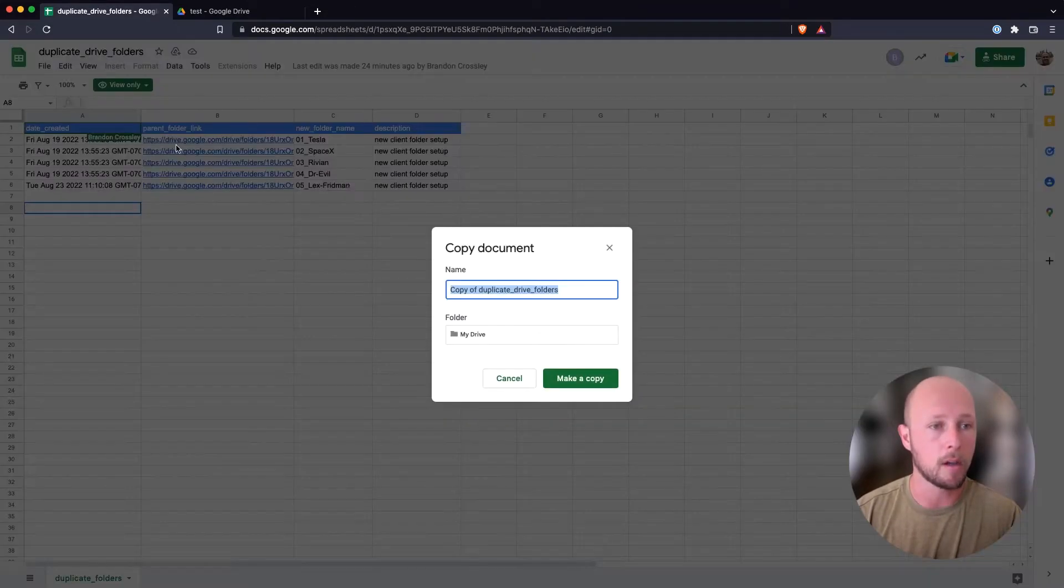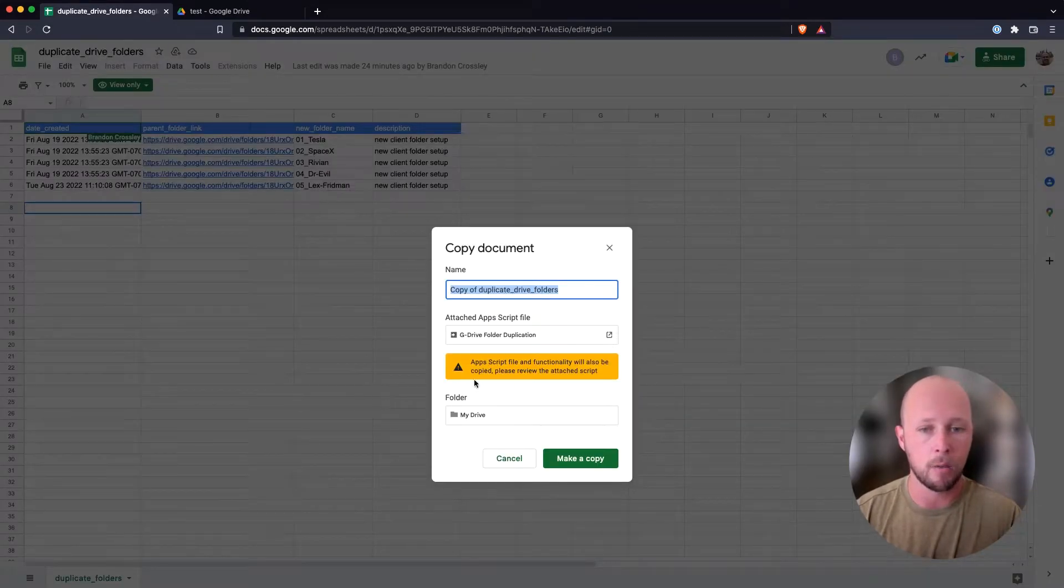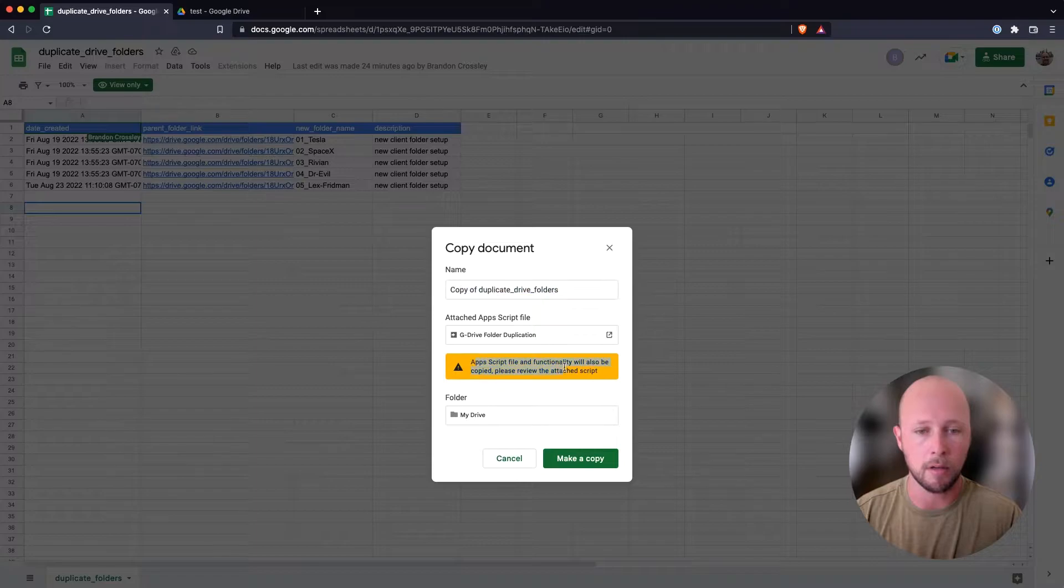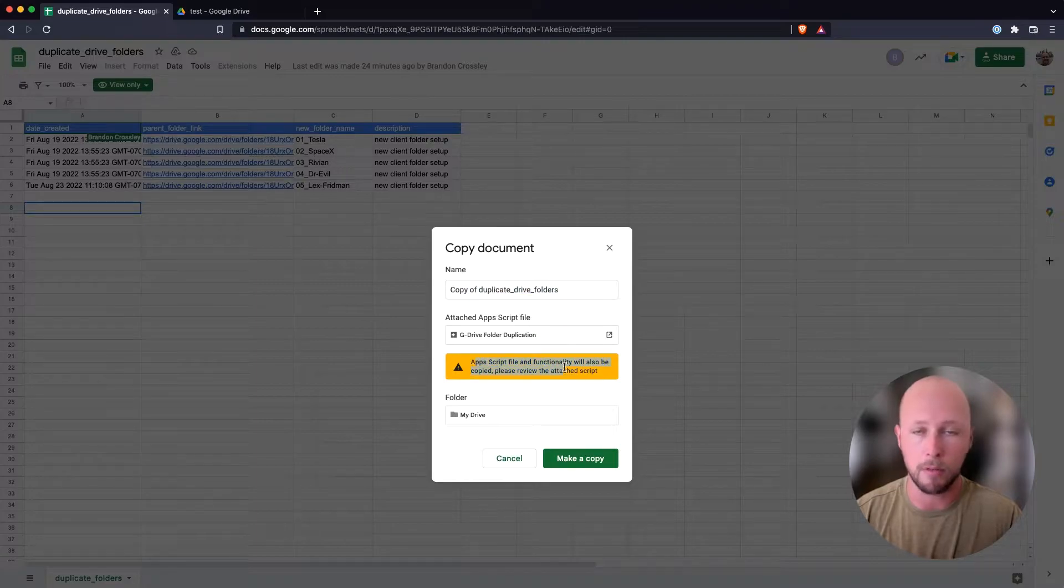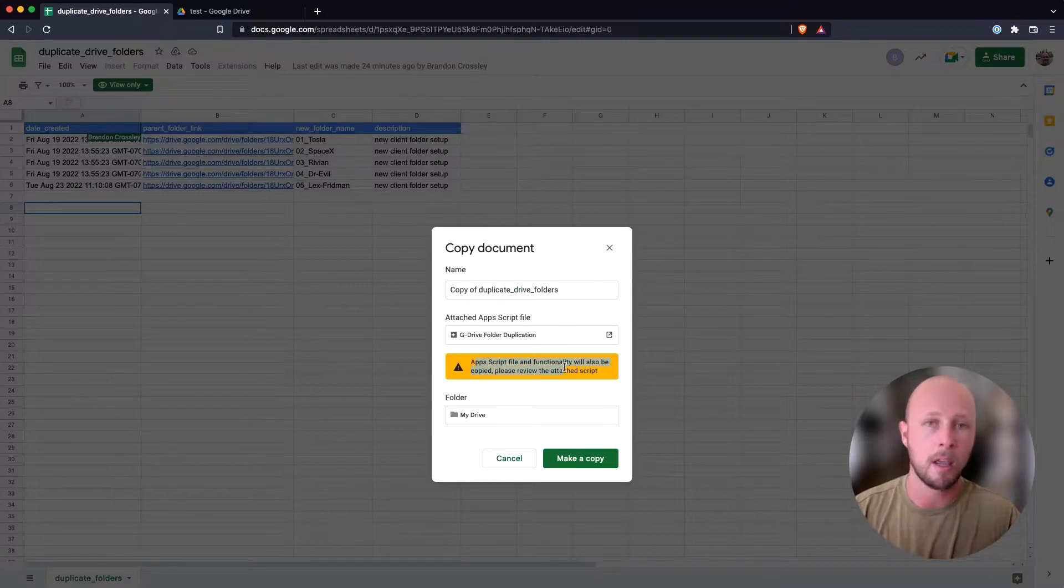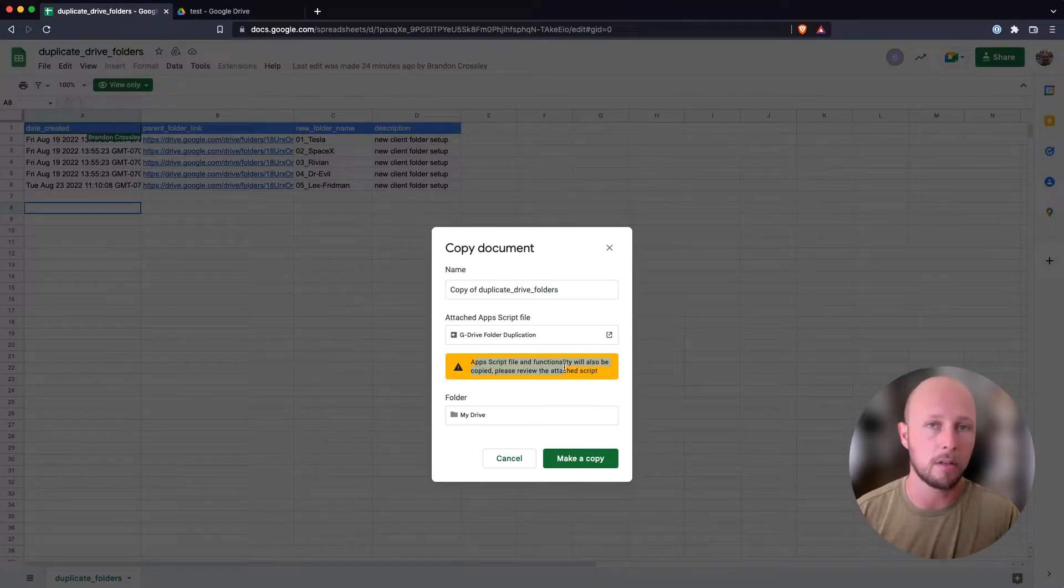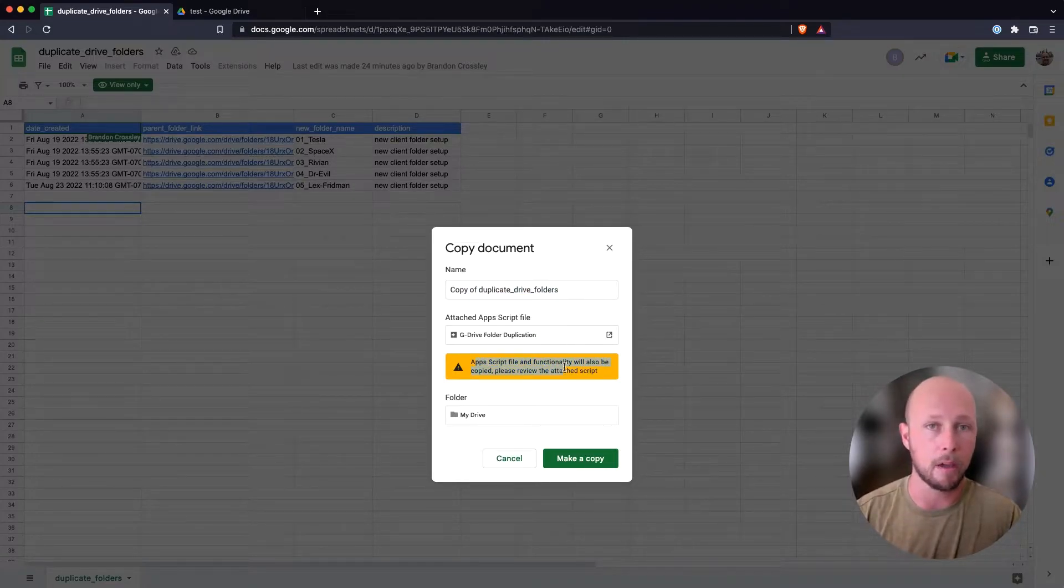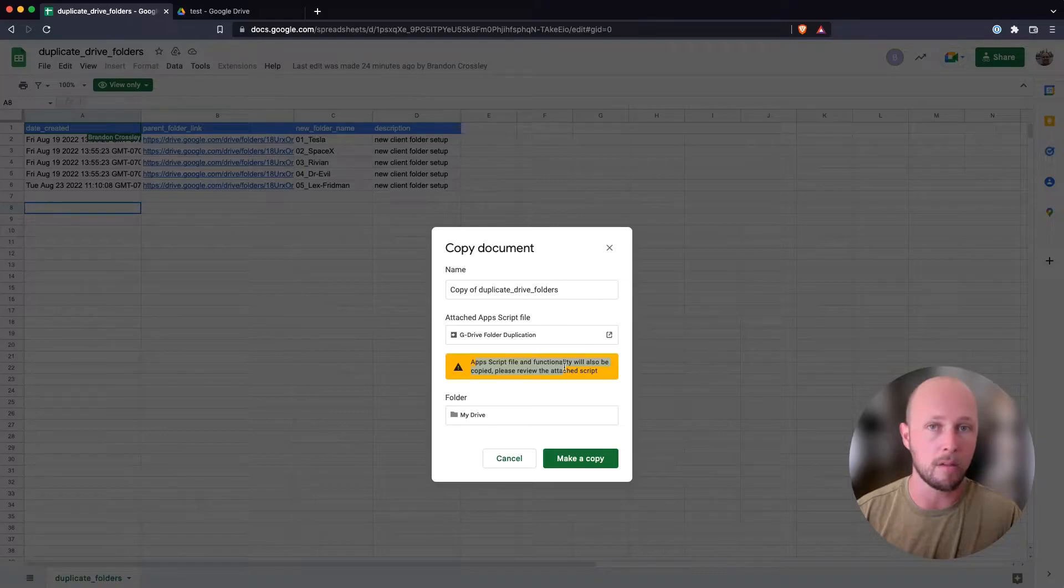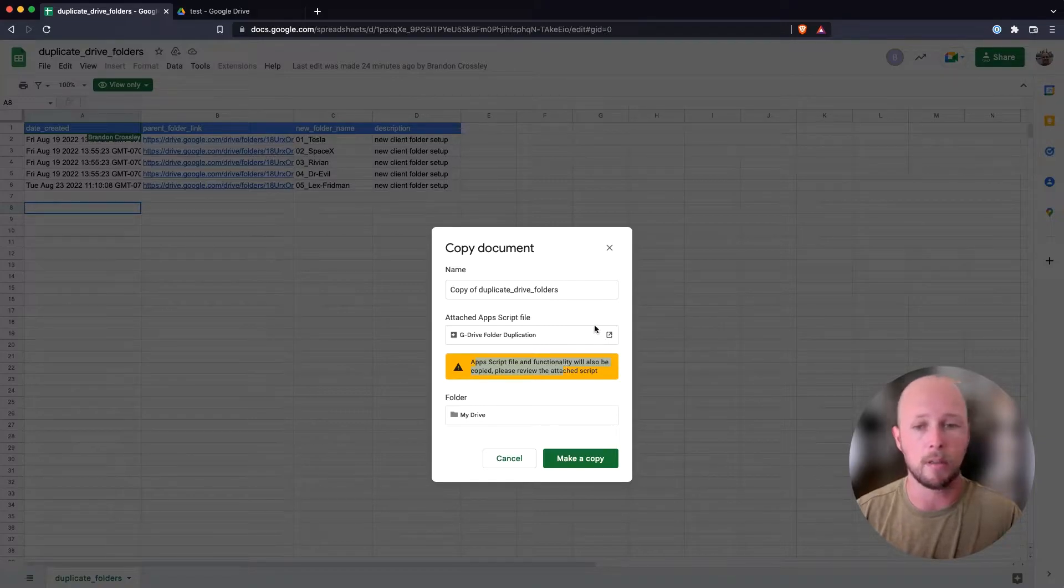So I'll go to file, make a copy, and we'll be prompted with a notification here that there is another file associated with this spreadsheet. And if you ever see this, do not just blindly copy the document because there might be something nefarious happening.